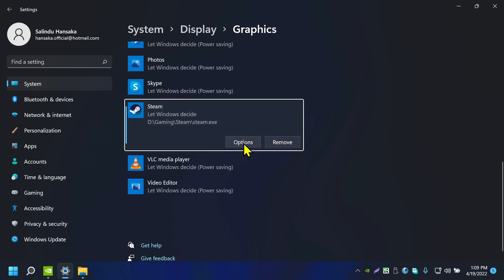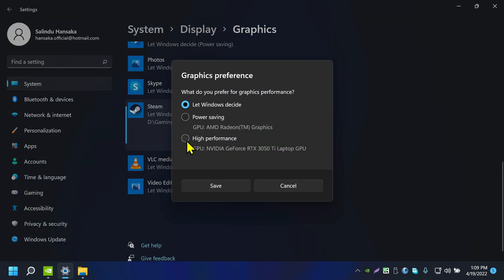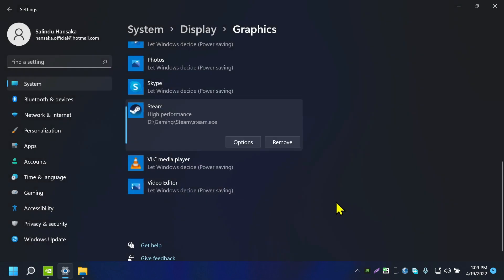Now I'm going to click on High Performance and click Save. Now every time I open up Steam, it will always run on NVIDIA high performance graphics card. So that's how you set an application to run on a specific graphics card you want.